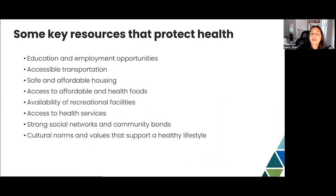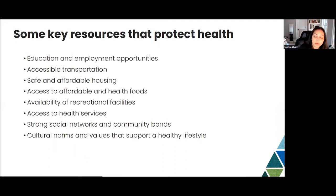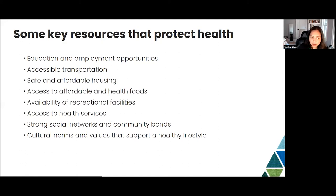What are some ways we can level the playing field and give people the opportunity to achieve optimal health? This includes ensuring access to education and employment opportunities, accessible transportation, safe and affordable housing, affordable and healthy foods in their community, availability of recreational facilities, access to essential health services, strong social networks and community bonds, and cultural norms and values that support healthy lifestyles and behaviors.